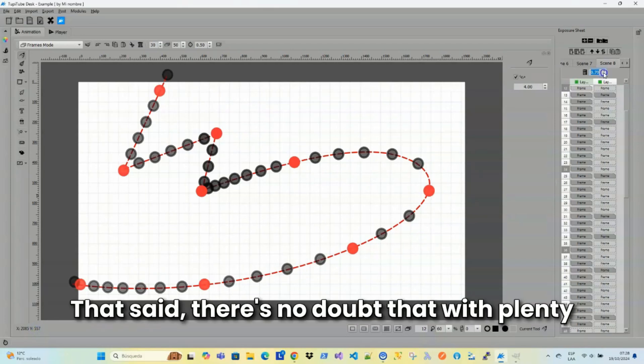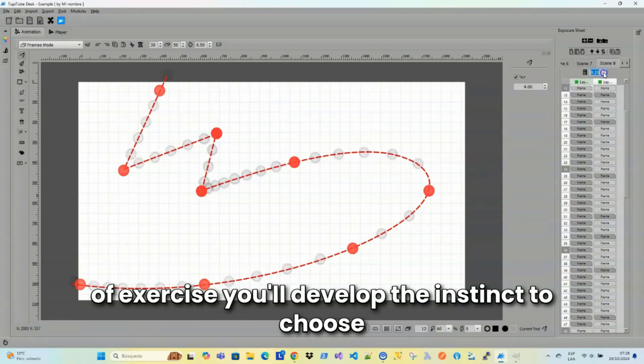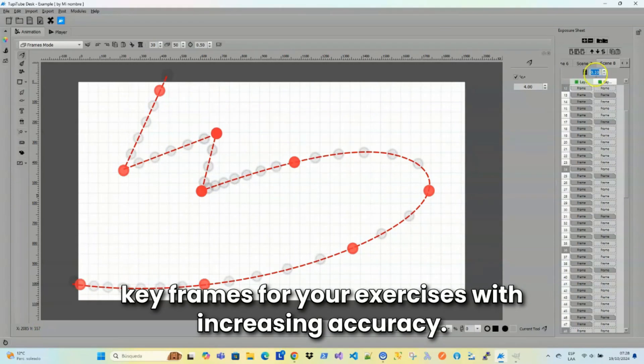That said, there's no doubt that with plenty of exercise, you'll develop the instinct to choose keyframes for your exercises with increasing accuracy.